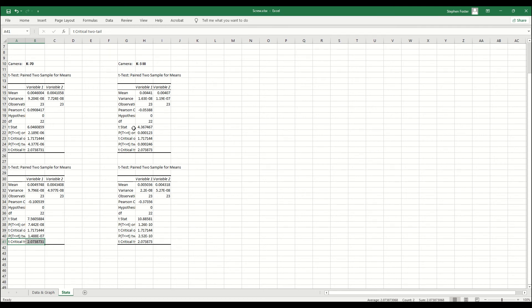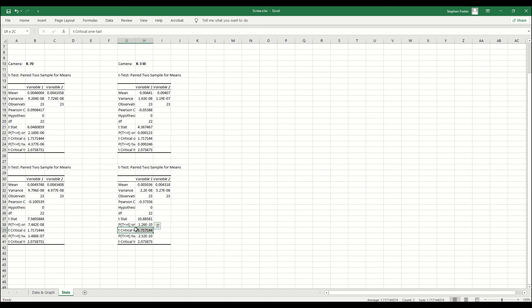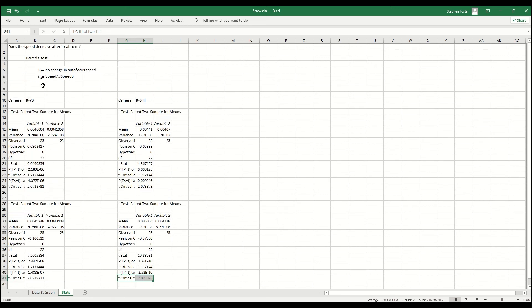For the K3 Mark III to max, we see the T-stat is 4.3 and the T-critical 1-tail at 1.7 and the 2-tail at 2.0. Again, we can reject the null hypothesis. And lastly, for our K3 Mark III to min T-stat, we have 10.8 and our 1-tail is 1.7 and our 2-tail is 2.0. Again, we can reject the null.